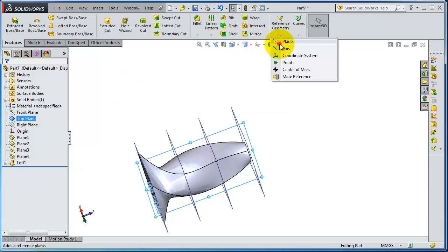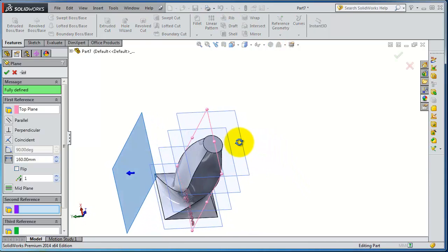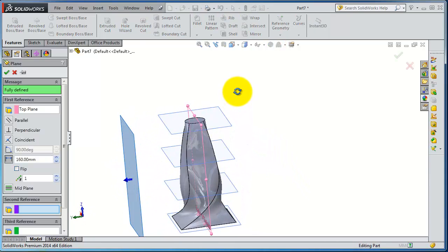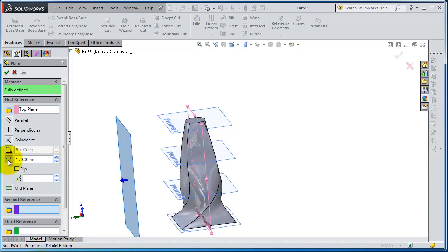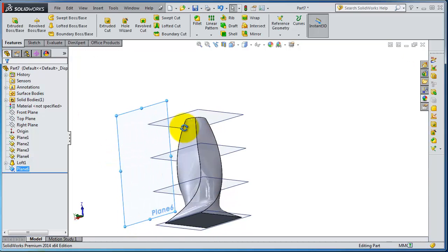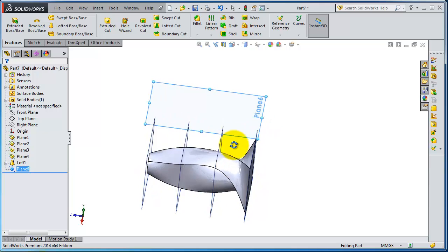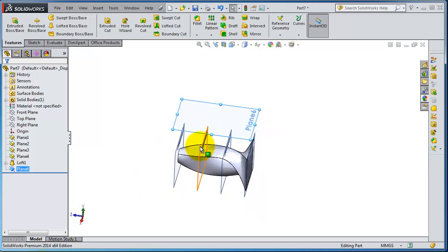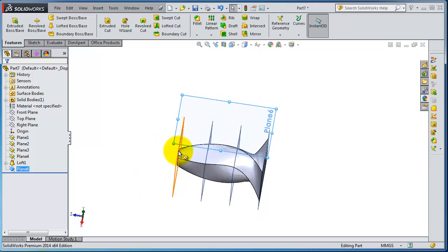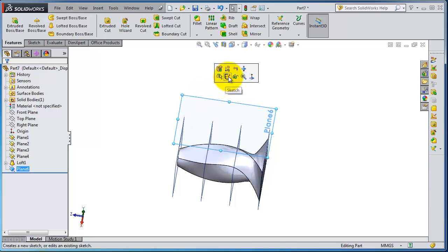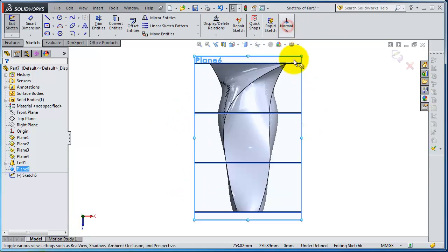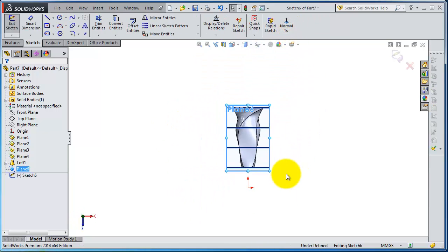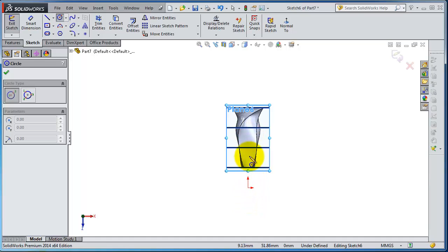Now let's insert a sketch on that plane, normal to, and let's make a circle here. So you have to be in your... make a circle here. So that can be difficult for the loft with that.